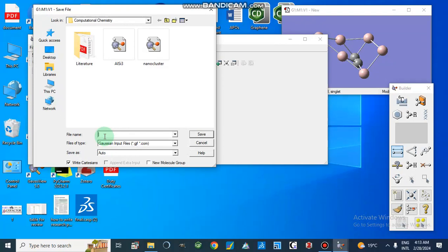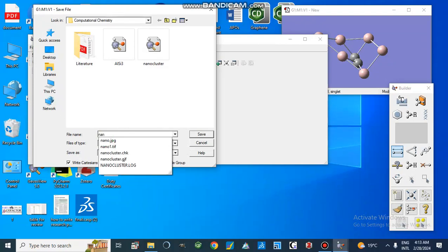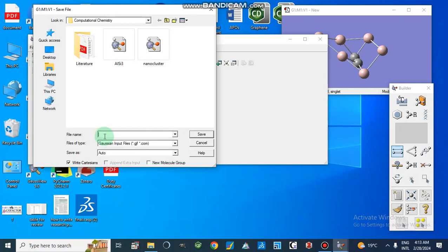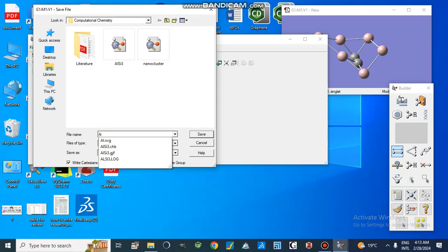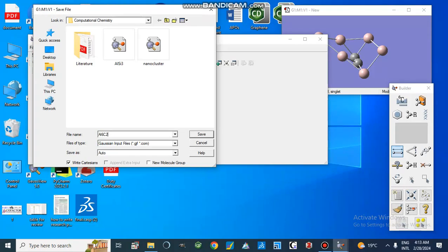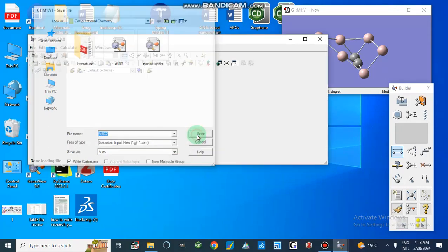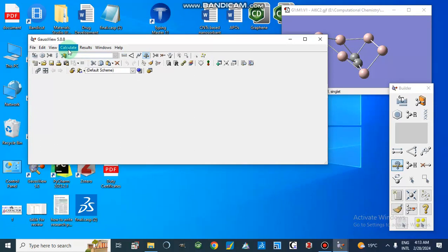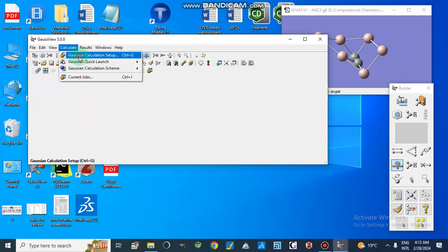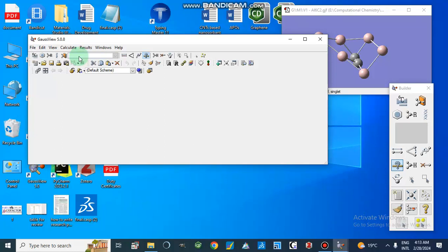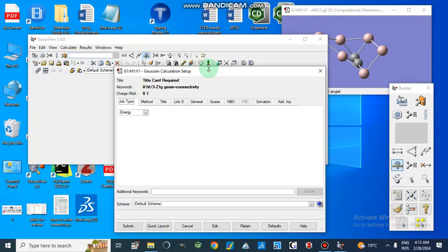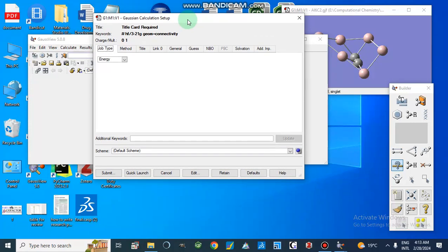I am going to save this file. We can name it Al6C2 — aluminum 6, C2. The file is saved. Now we will go to Calculate and then Gaussian Calculations to start the calculation for this structure.